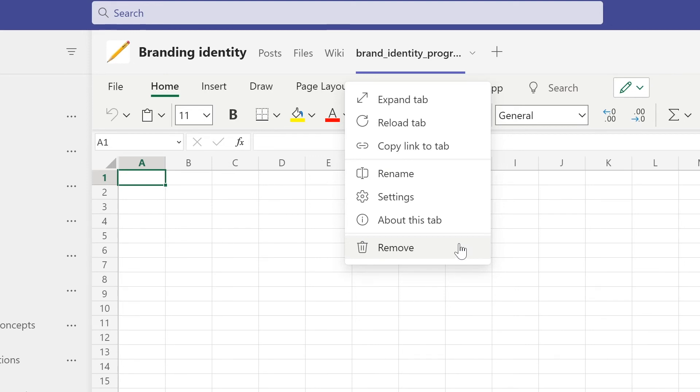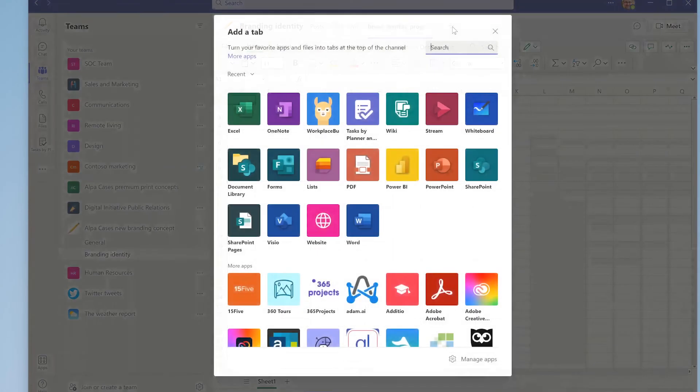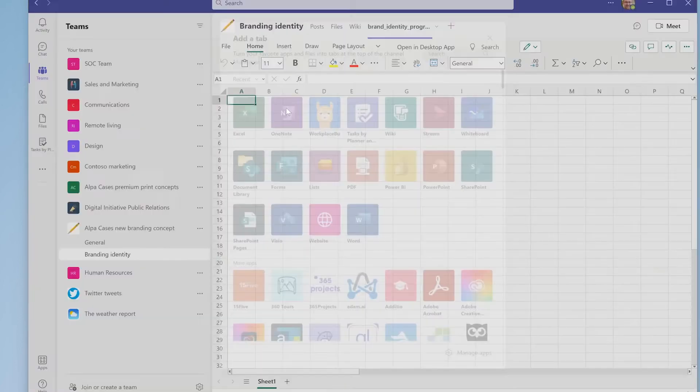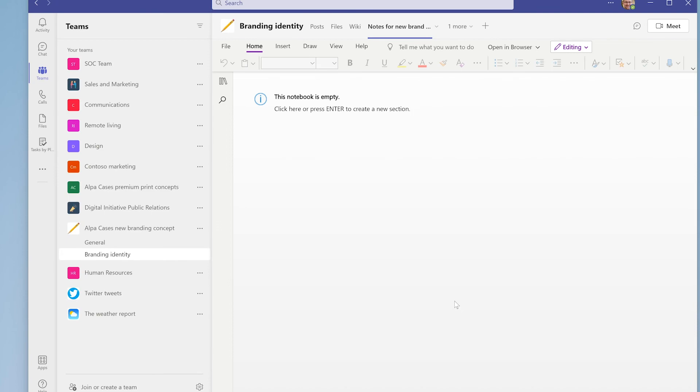You can also add a new tab by pressing the plus button. You can add a wide variety of tabs like a planner board or a OneNote notebook. Once selected and configured, team members will be able to navigate to this new notebook tab with ease.